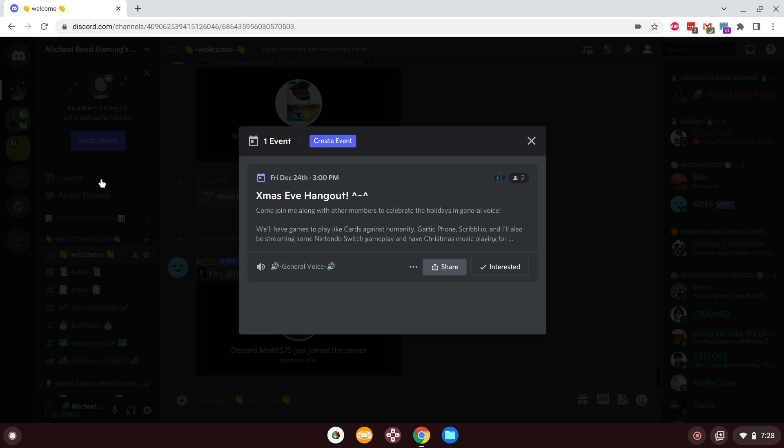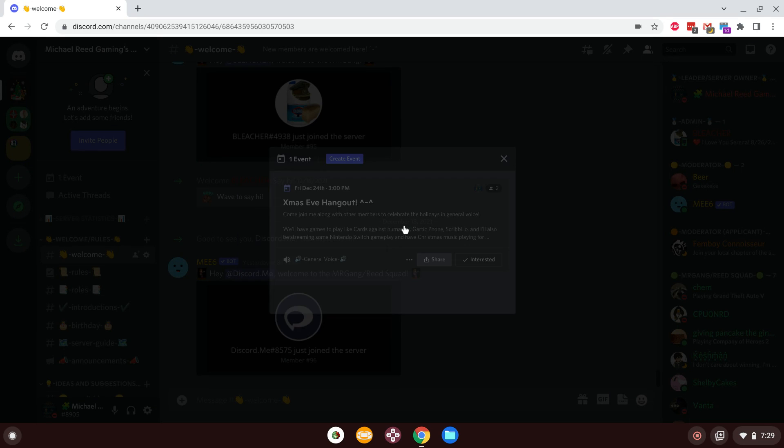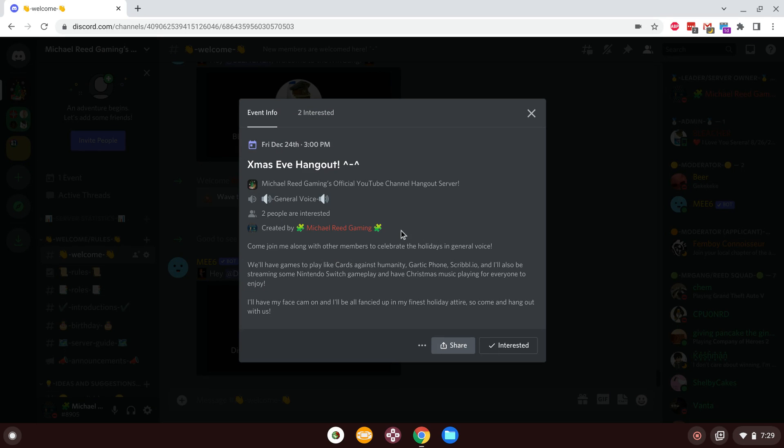we've got a Christmas-themed event coming up. As you guys can see, we can look at the description of the event. It is pretty straightforward, where you guys can come join me to celebrate the holidays in general voice.